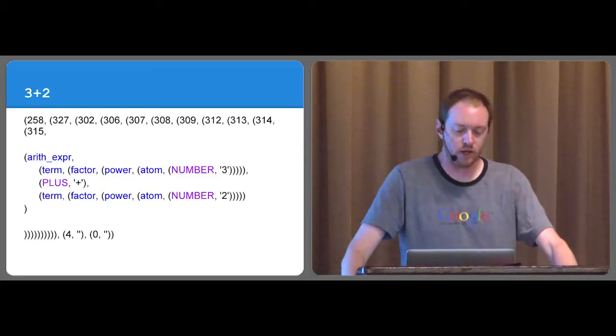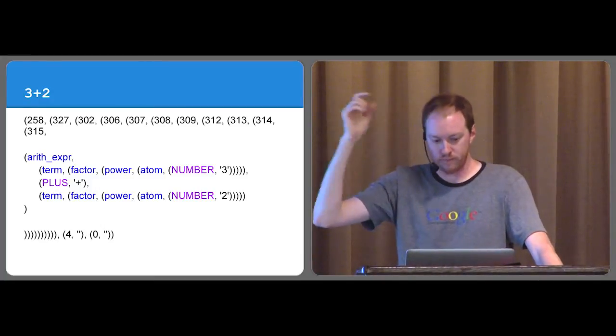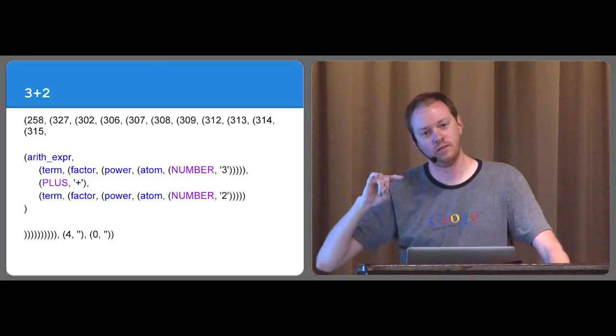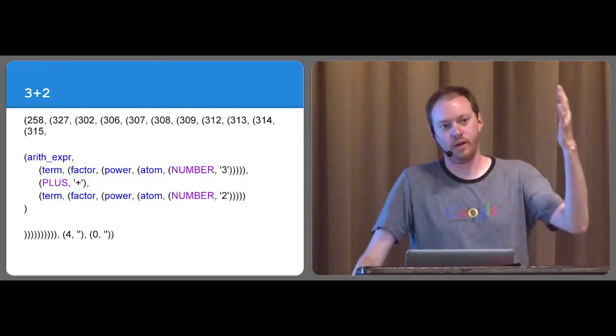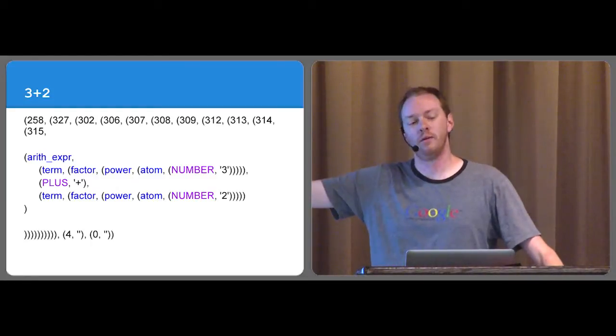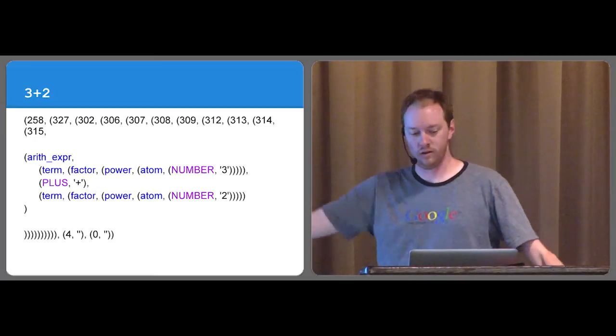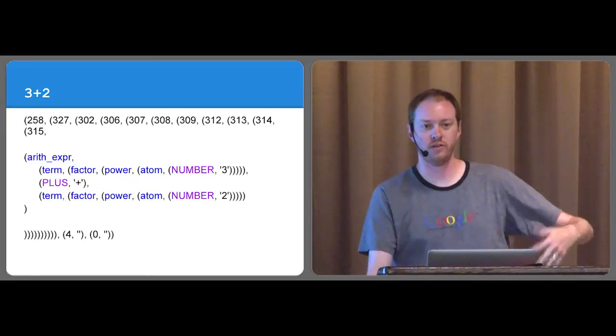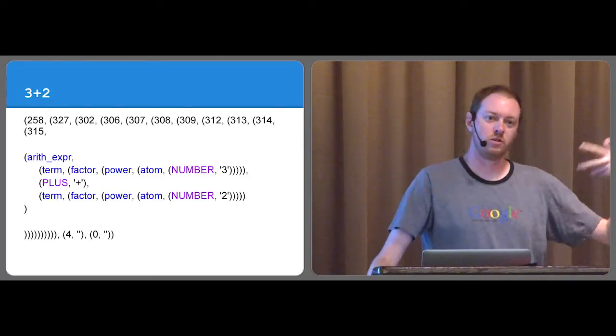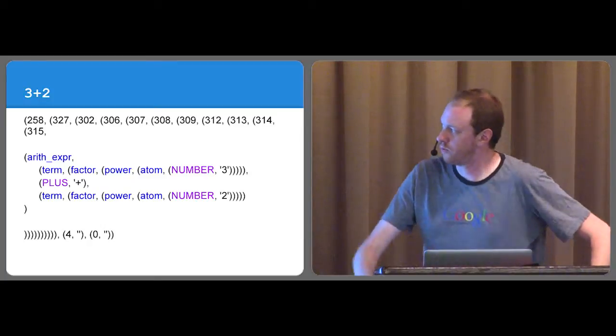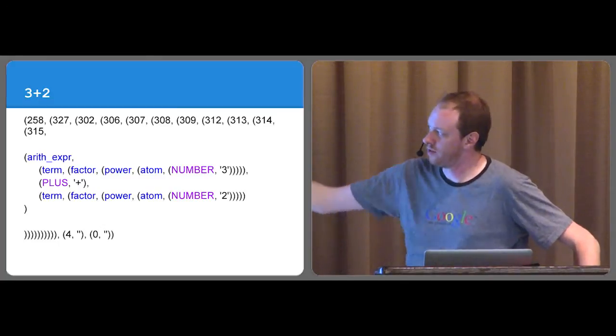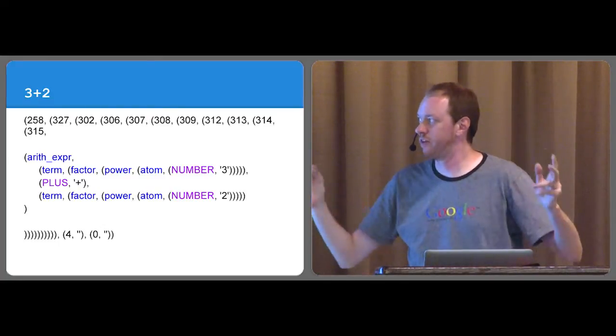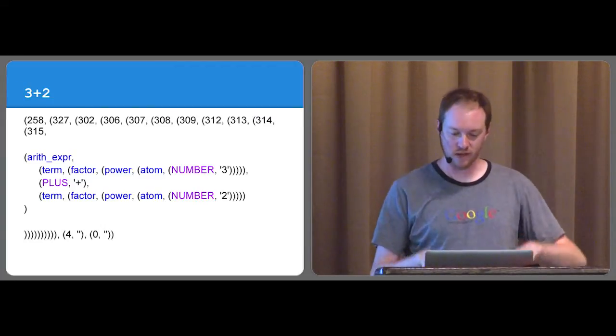And one interesting thing to note here, if you notice the order of term, factor, power, atom, if you think mathematically about how Python specifies precedence of operators, you know power is applied first before multiplication, before a plus. That's all actually through the grammar by specifying, oh, look, something that's considered a power is more tightly bound to what's being worked with than factors, than what term is, because factors, multiplication, and terms, addition.